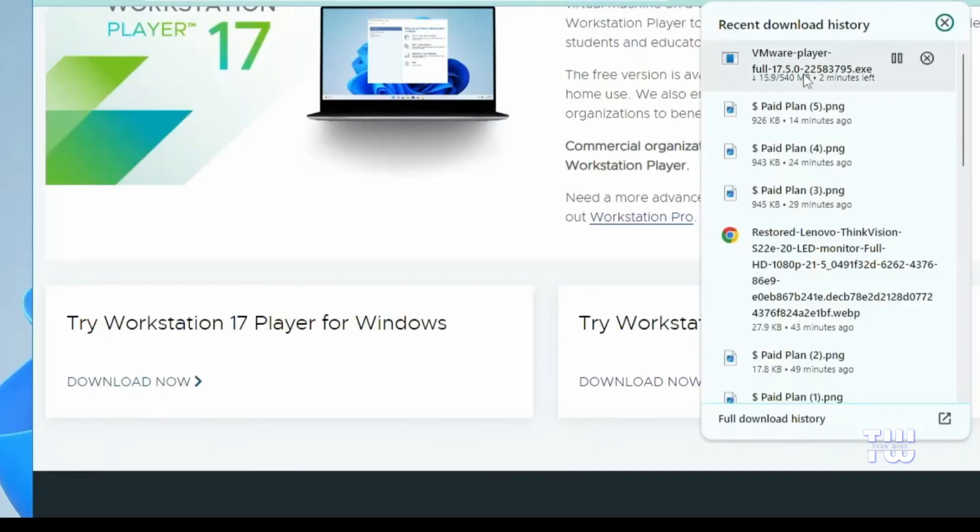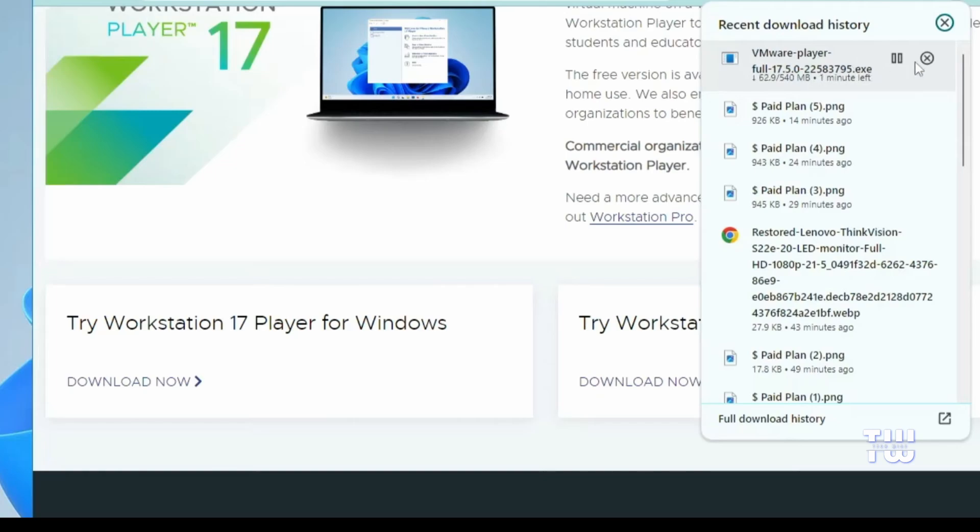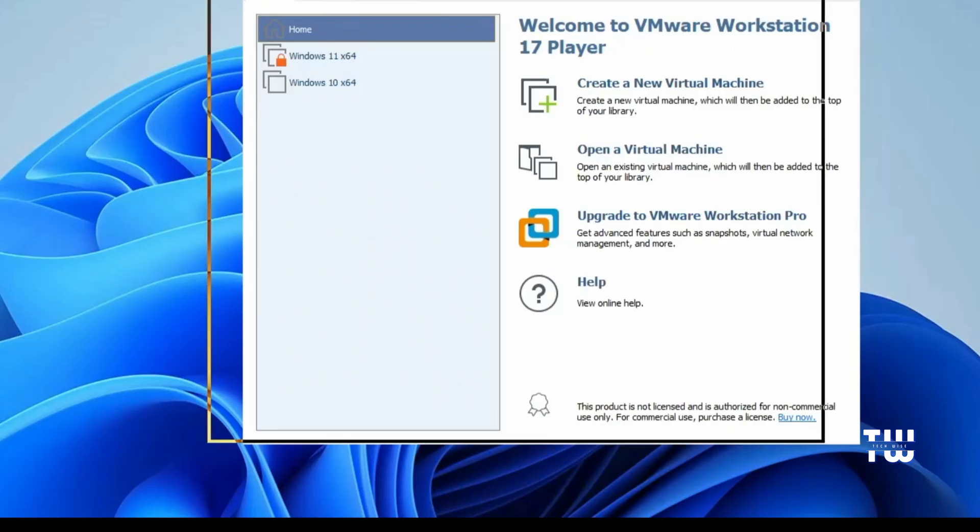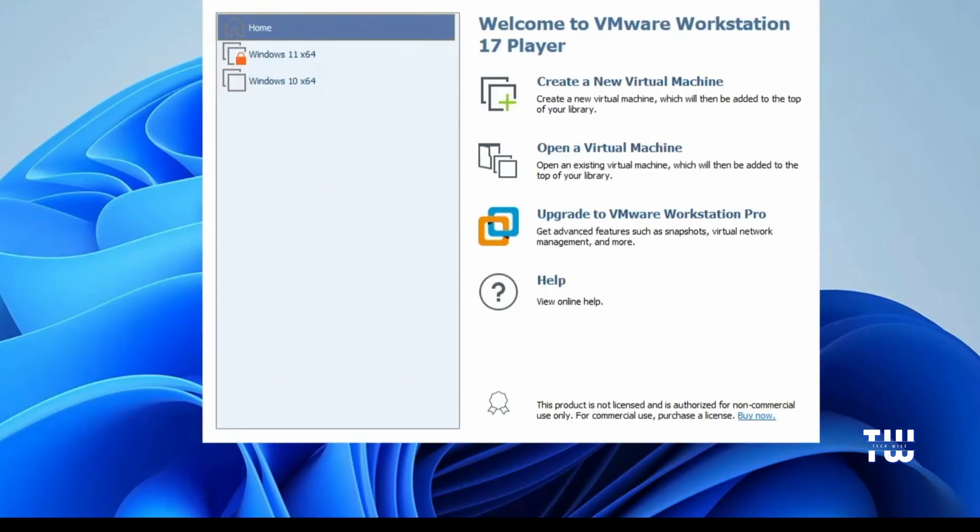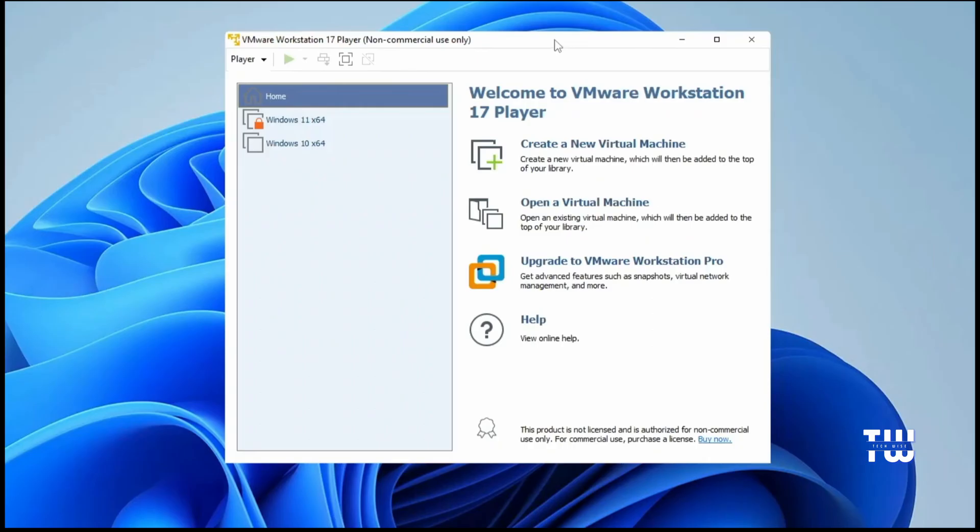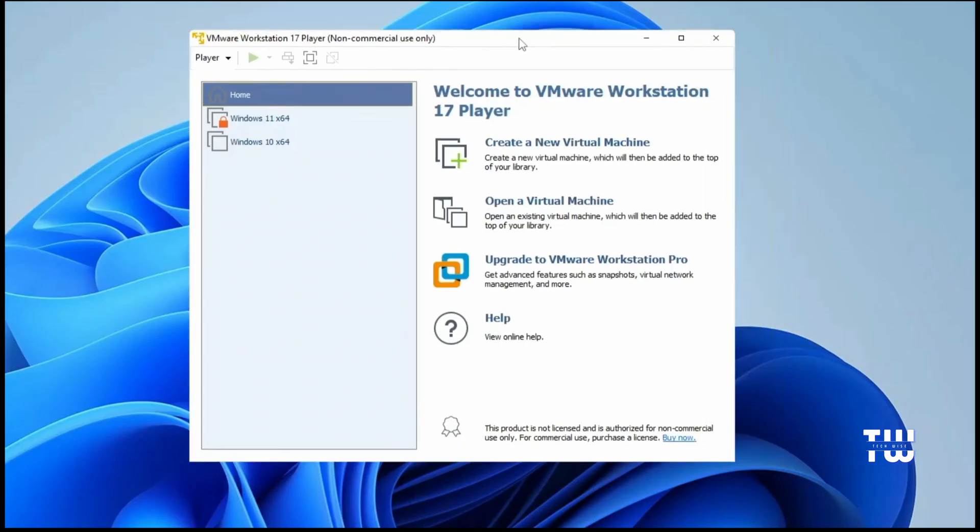It's about 540 megabytes, so it might take some time. Once the download is complete, open the setup file, run it, and install it on your machine. Once installed, you'll see the VMware Workstation dashboard.